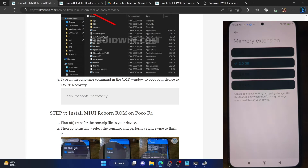Next, you have to temporarily boot your phone to TWRP recovery. First, let's rename the recovery file to something shorter — rename it to TWRP so that the complete name becomes TWRP.IMG. Make sure the name is TWRP.IMG and it's placed inside the platform tools folder on your PC. Then type 'fastboot boot TWRP.IMG' and hit Enter. Our phone should now boot to the recovery.